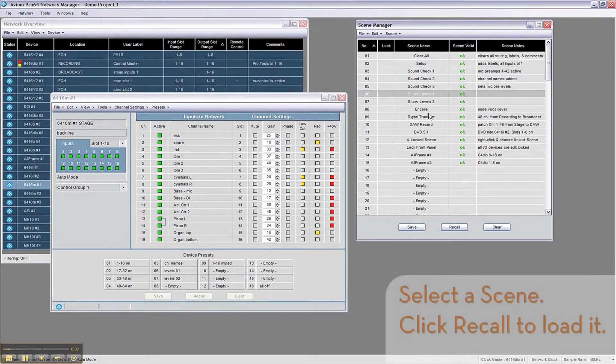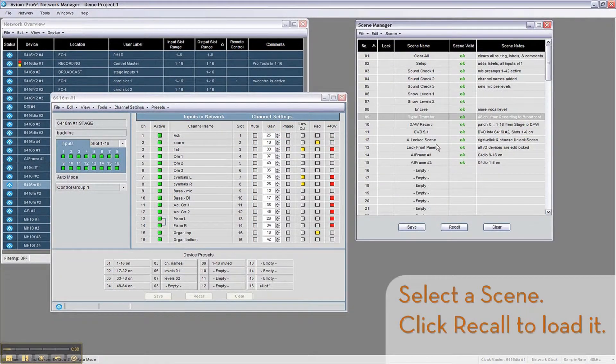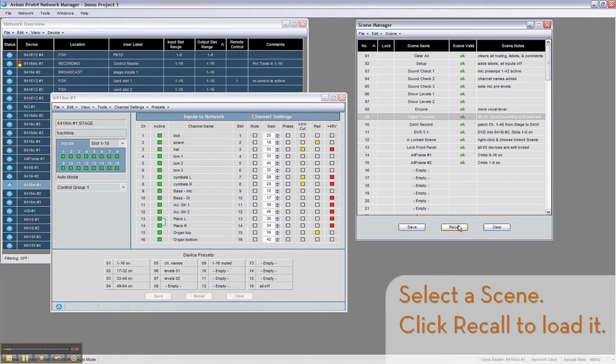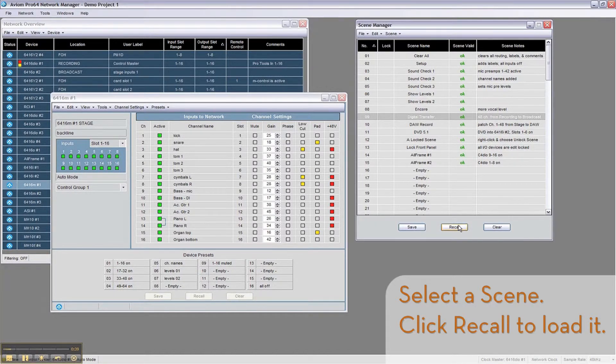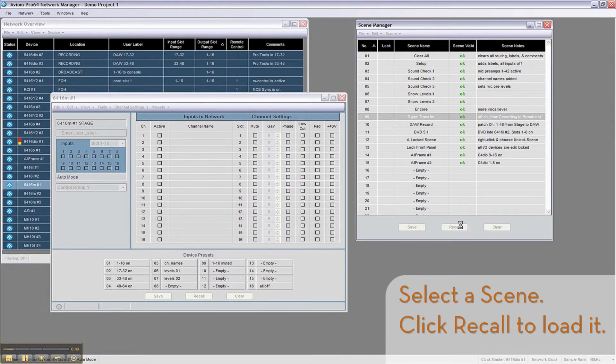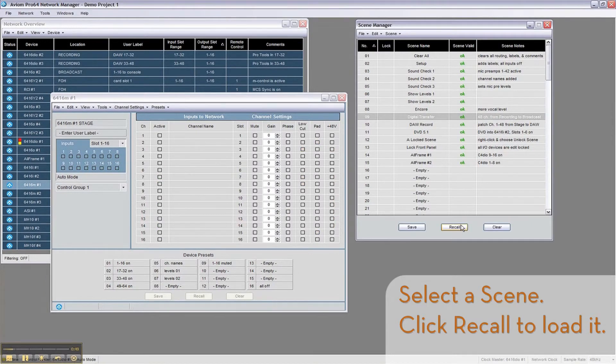In addition to device level presets, Network Manager allows you to save network level scenes, enabling you to reconfigure your entire network in a few simple clicks. The Scene Manager window shows all of your stored scenes.